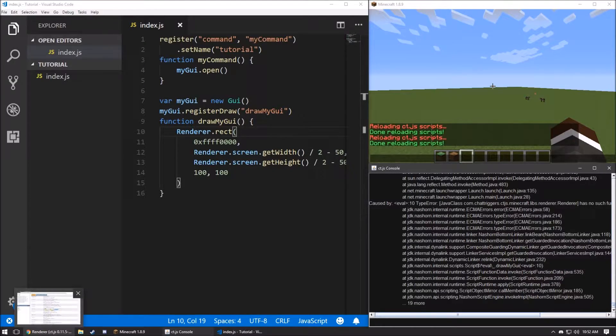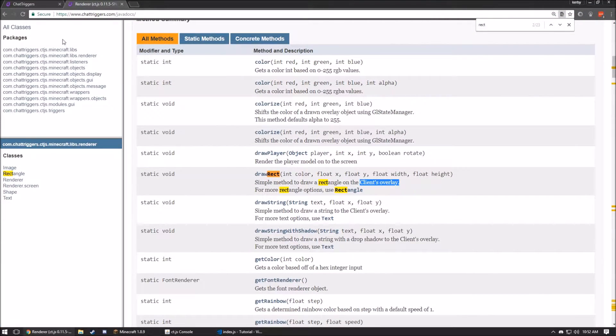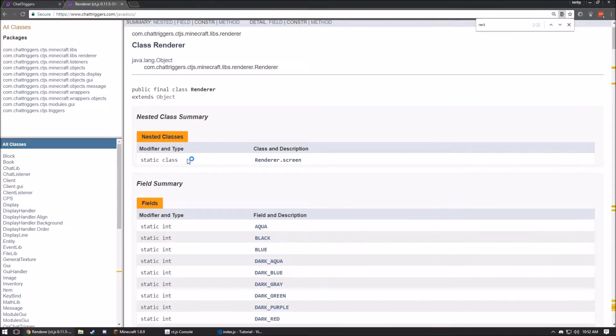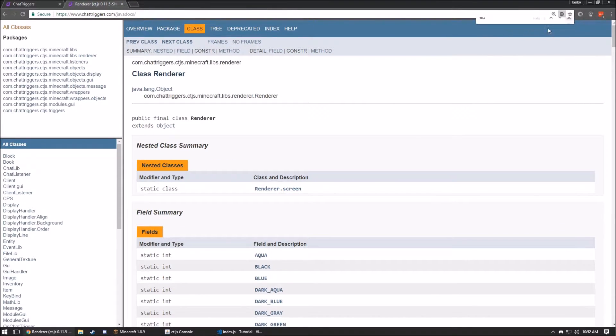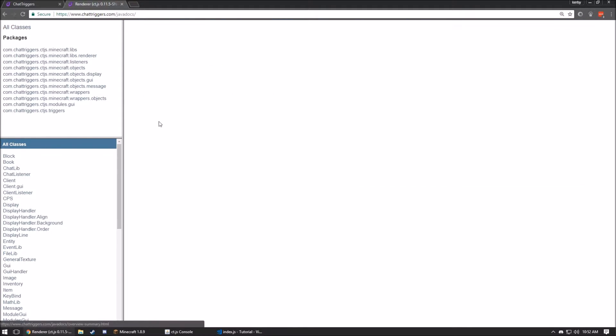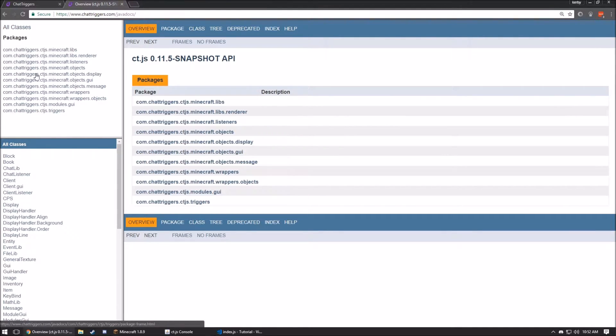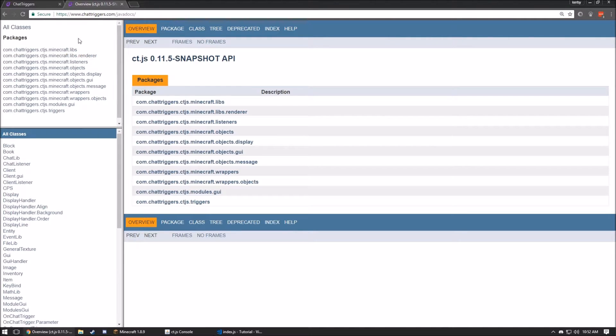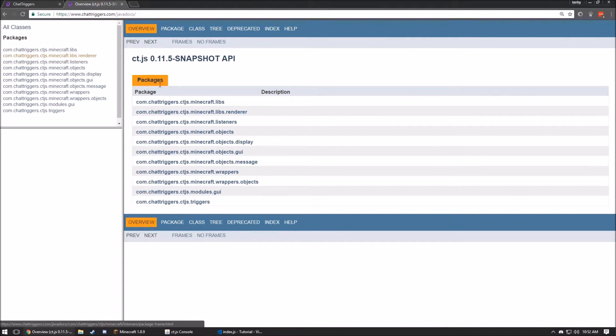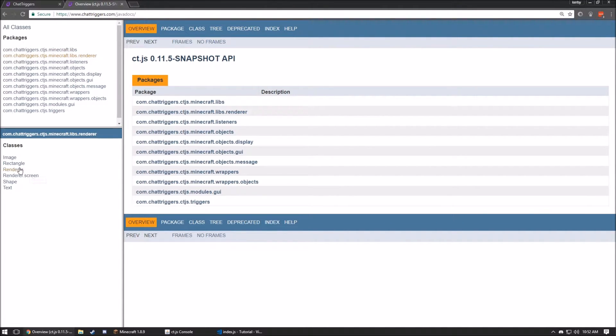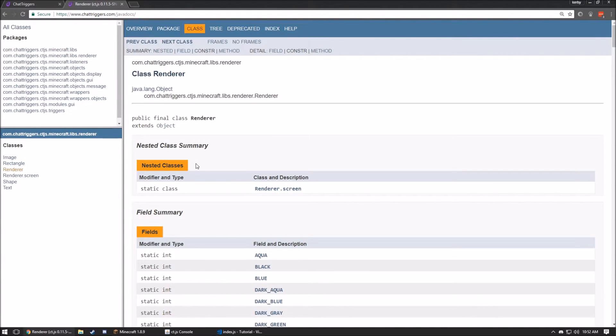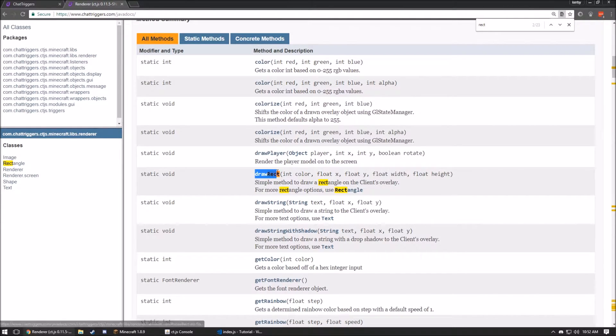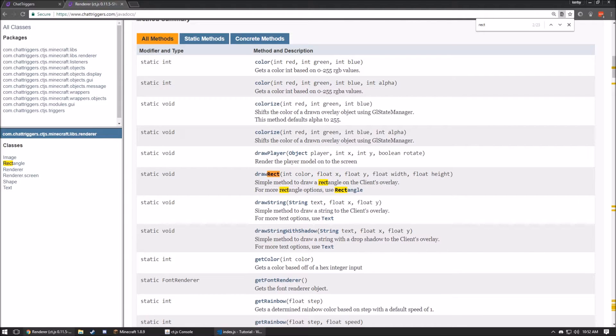Let's go back to overviews. We're in the docs. We're going to go over to renderer. Go into the actual renderer class. We're going to find rect. I know there's a rect method. And you'll see here, it's actually draw rect, not just rect.